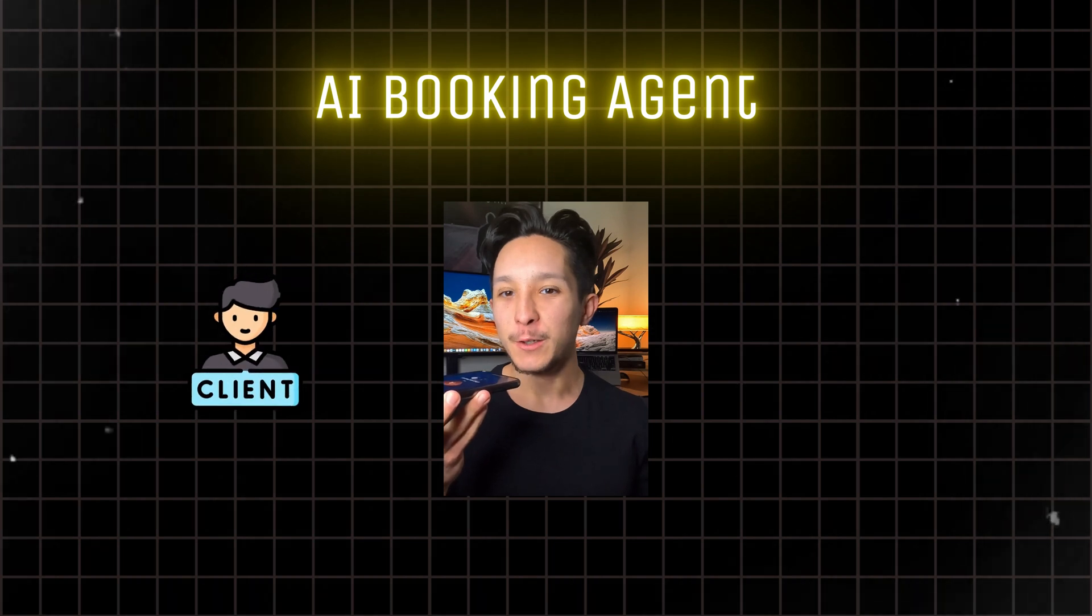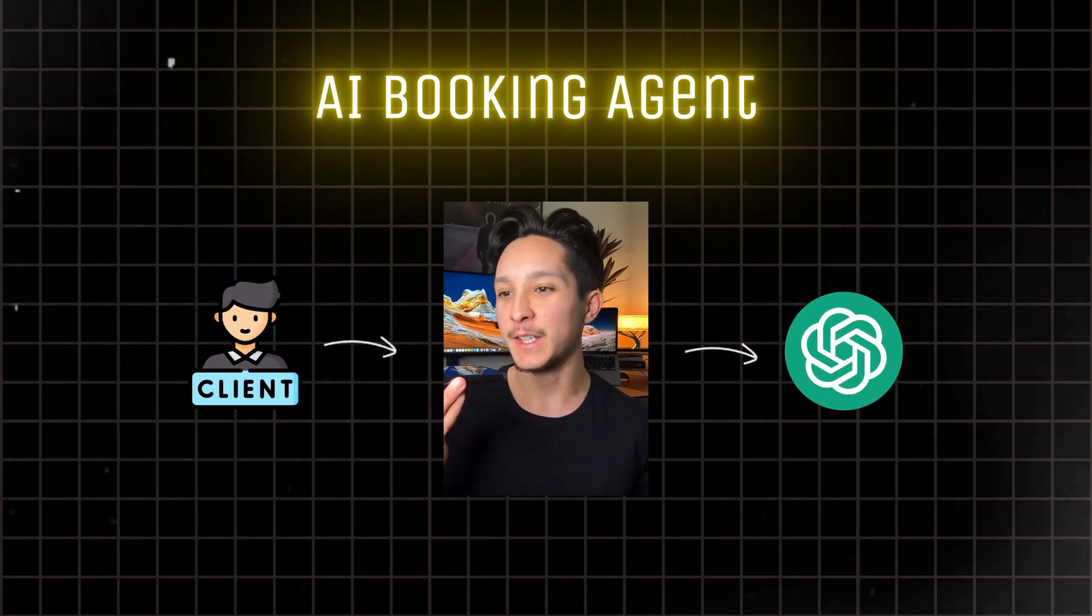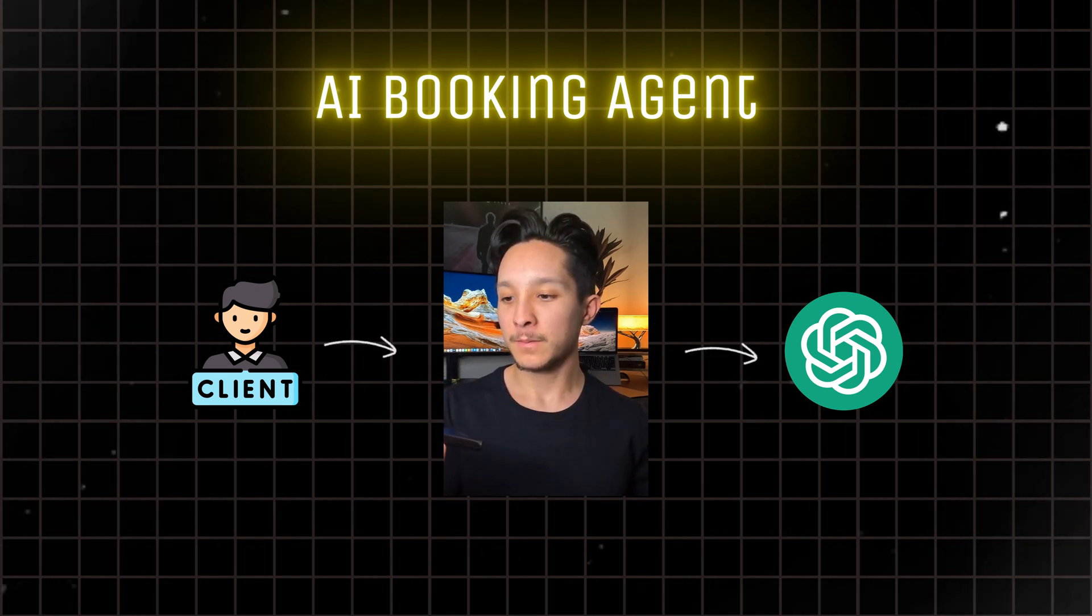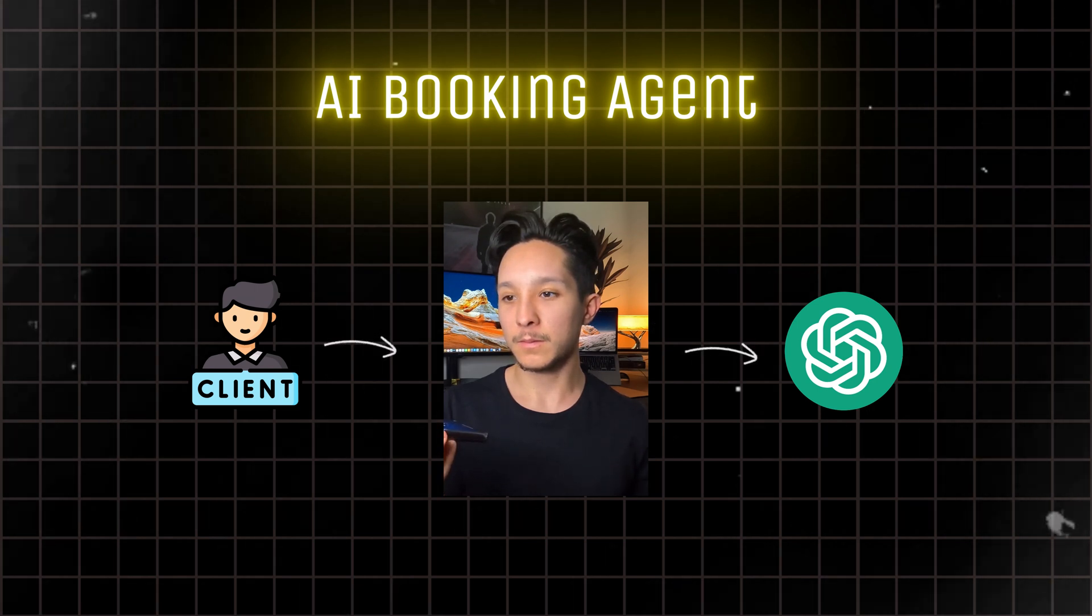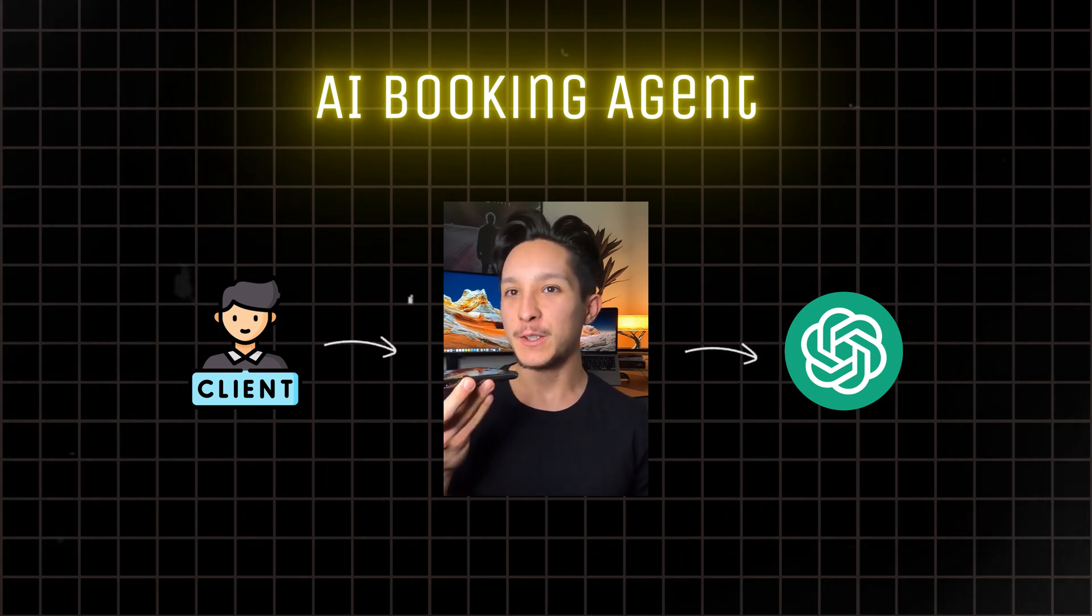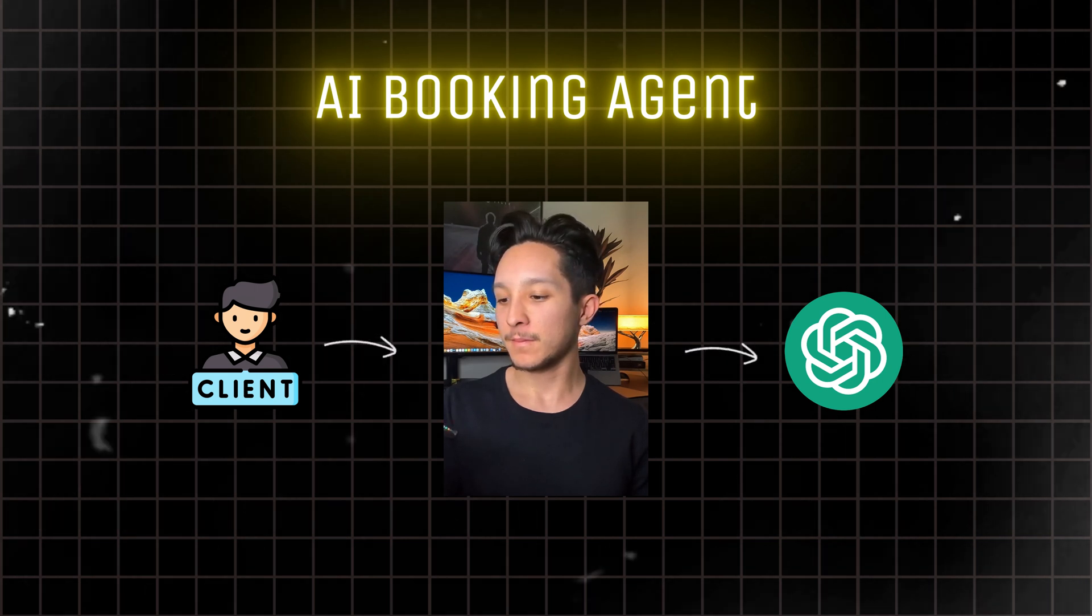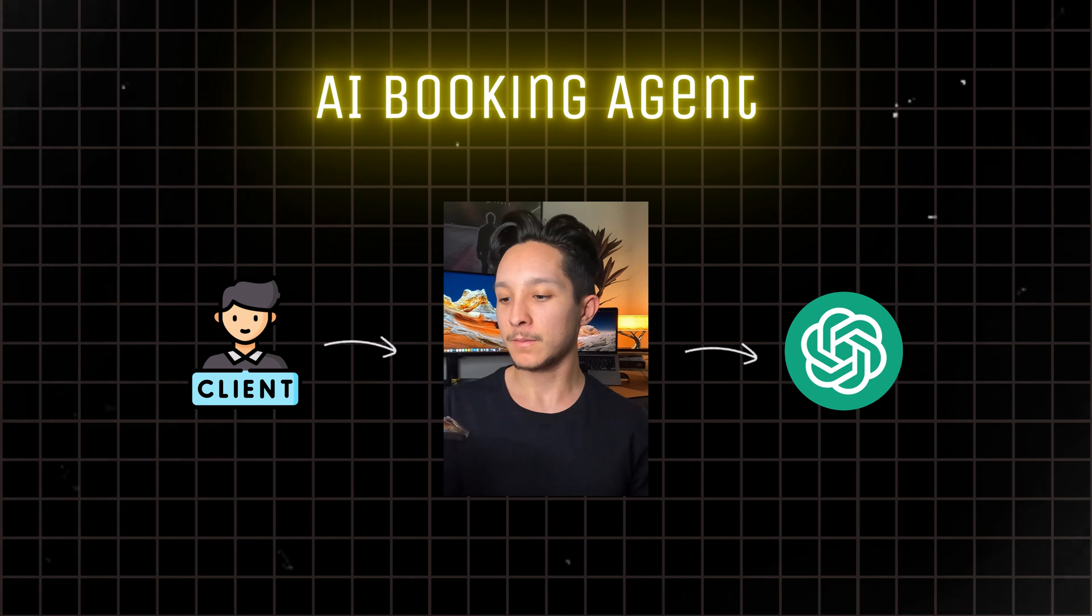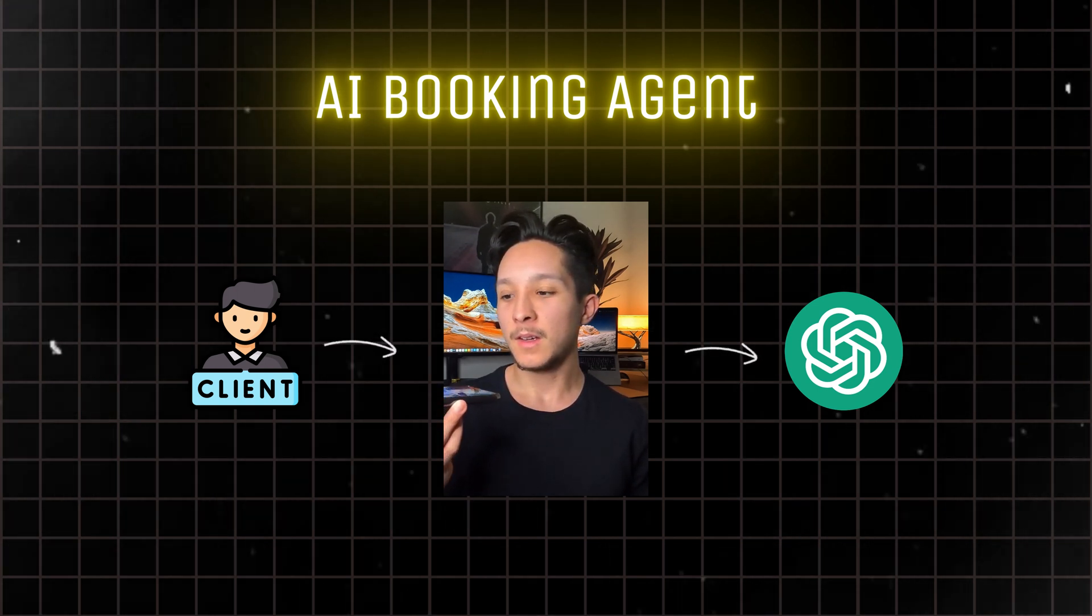Hi, I was looking around your guys website and I saw a few homes that I might be interested in touring, but I wanted to get in contact with your agency first. Absolutely. We'd be happy to help you schedule a viewing. Do you have any specific homes in mind? Or would you like me to go through some options with you?